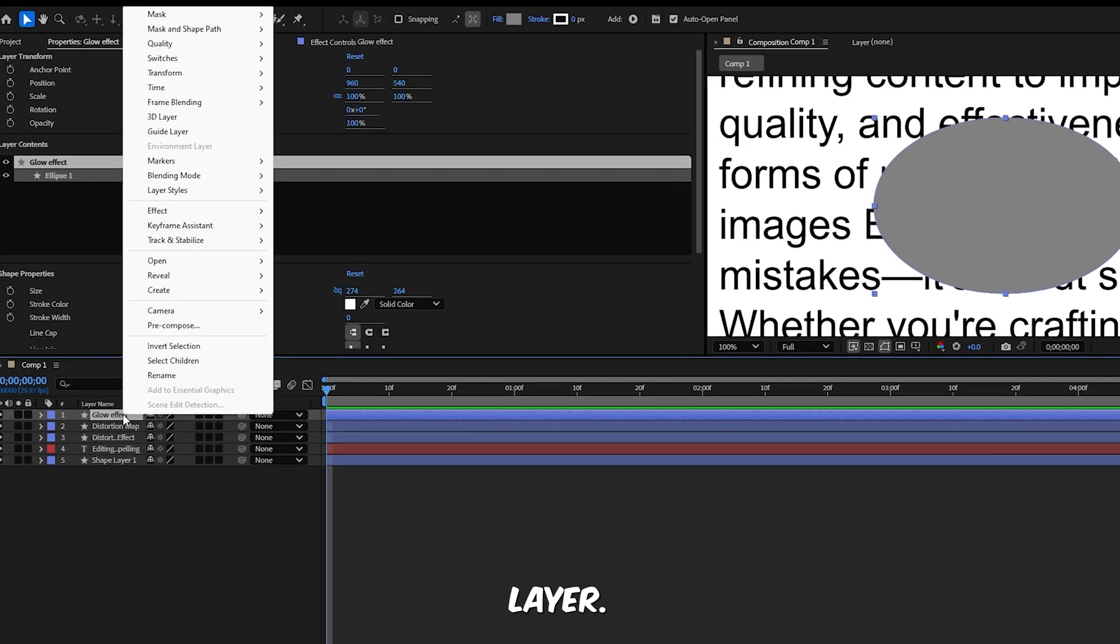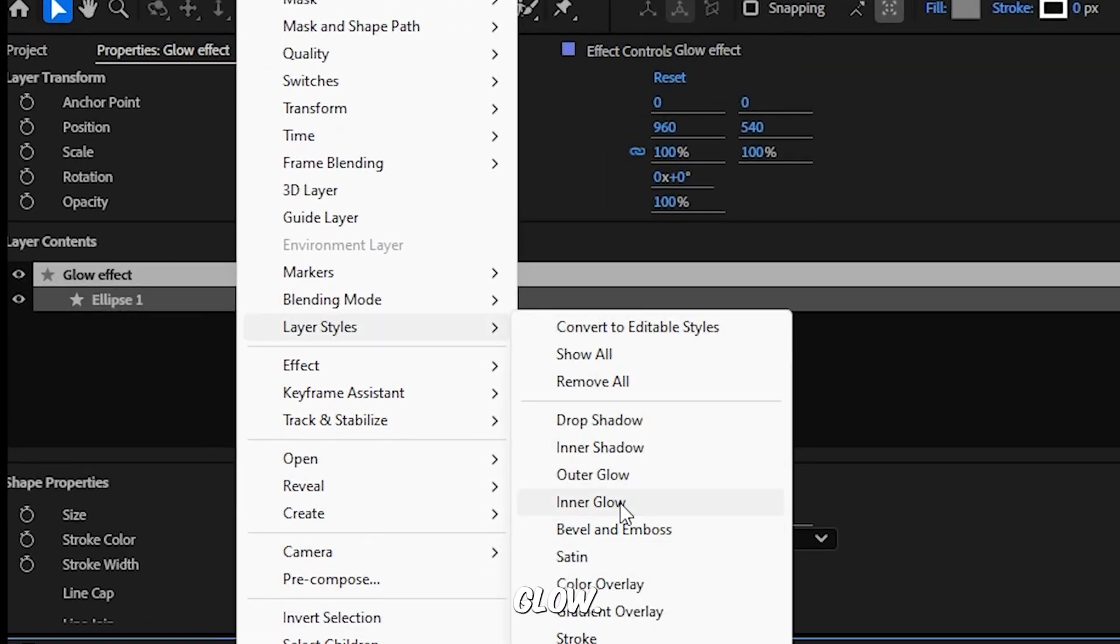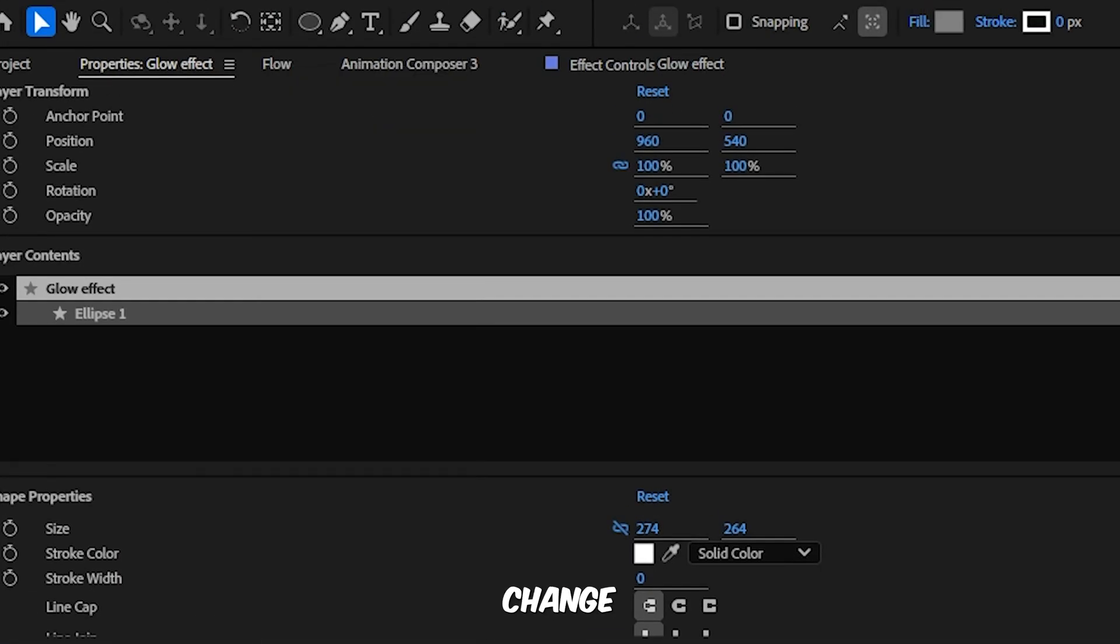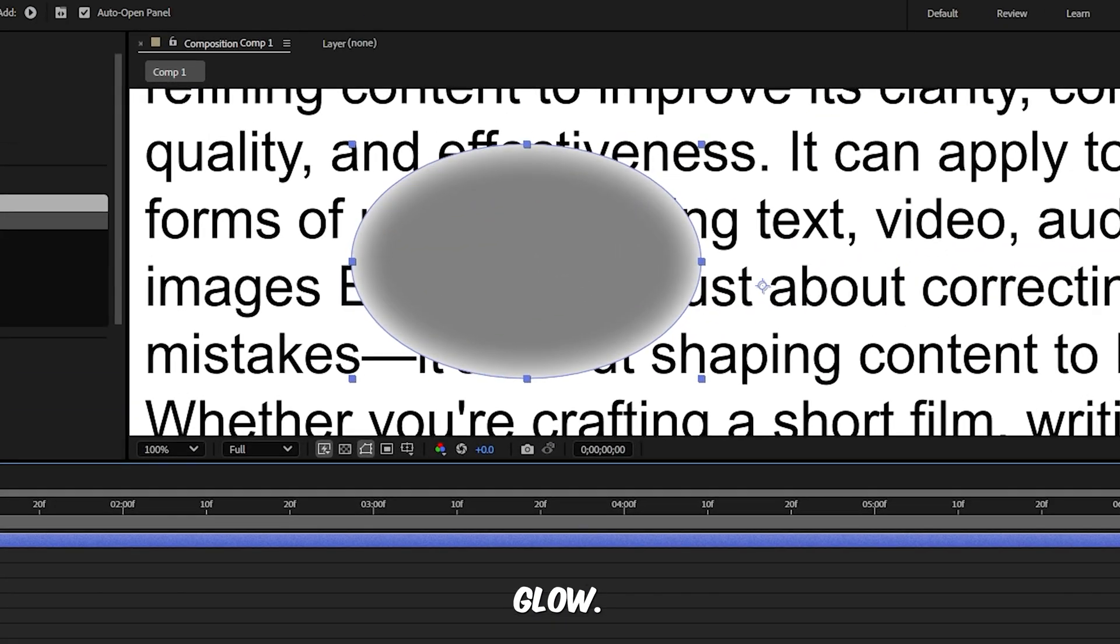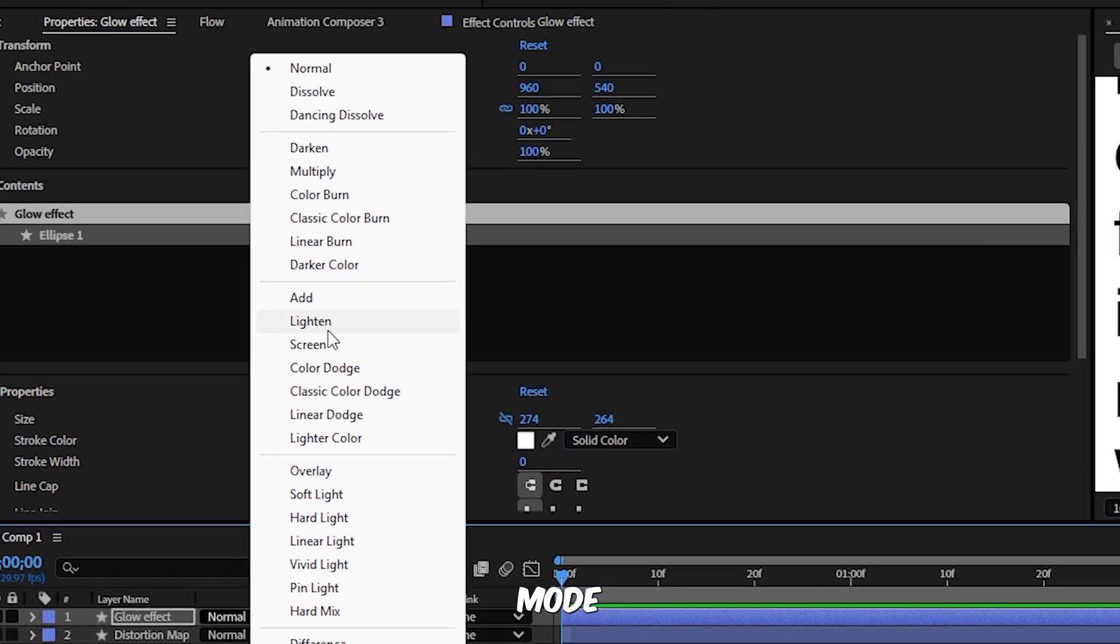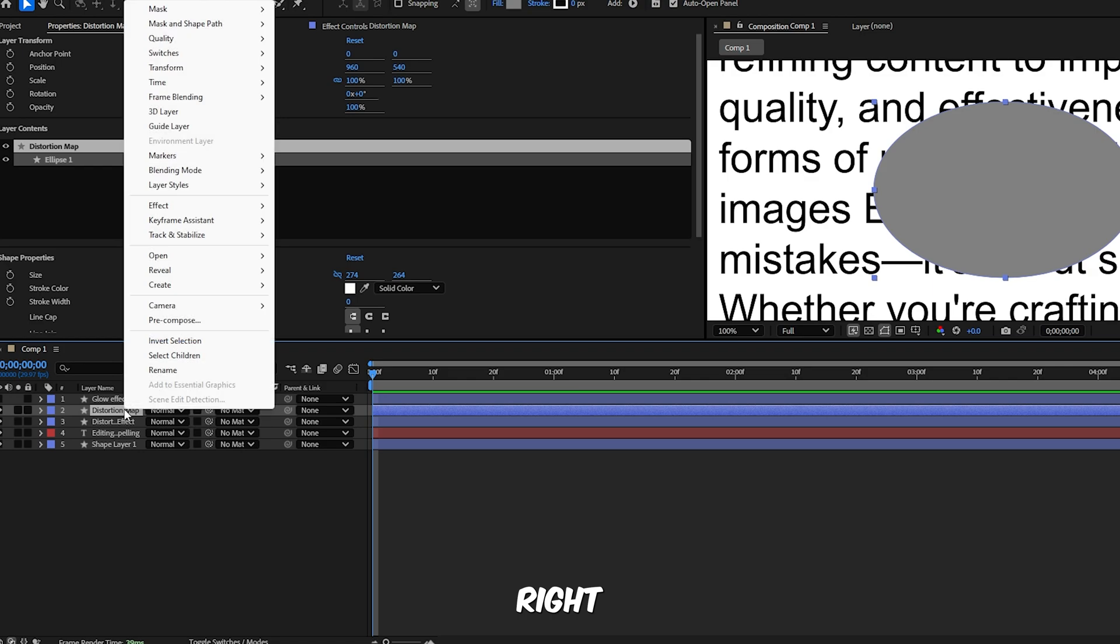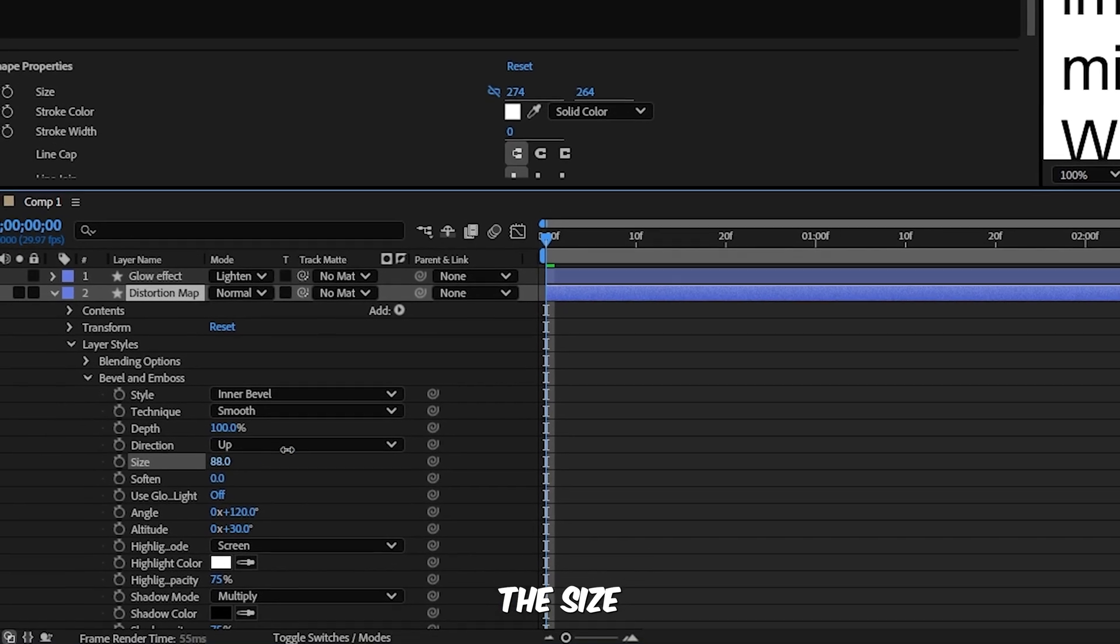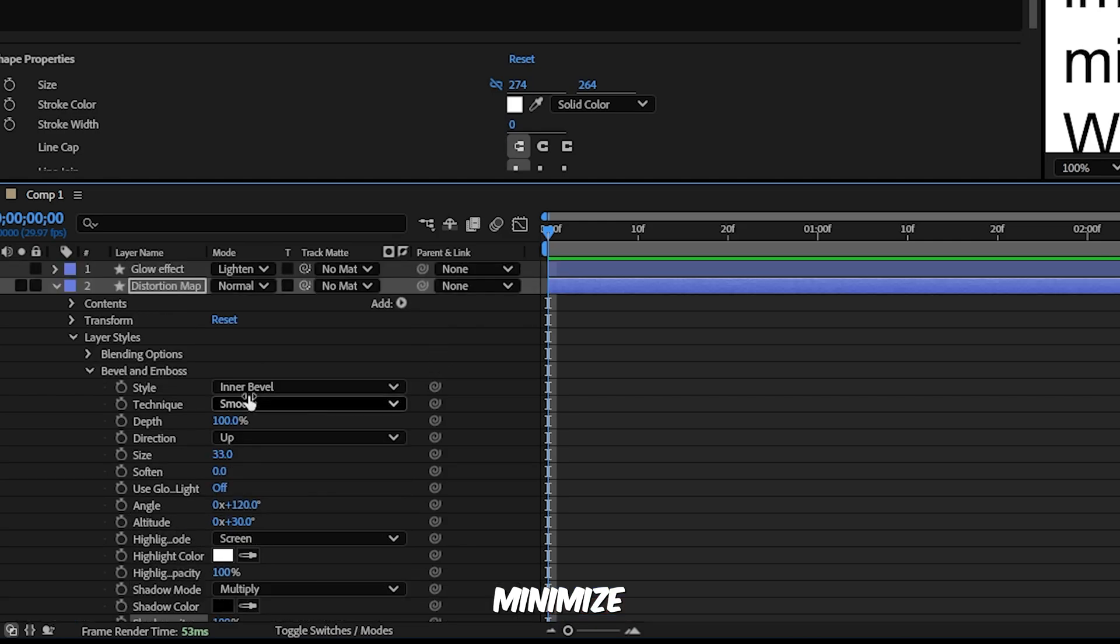Step 3, add inner glow to the glow layer. Select the Glow Effect layer, right click, head to Layer Styles and choose Inner Glow. Inside the inner glow settings set the blending mode to Normal, change the color to white, adjust the size depending on how strong you want the glow. Minimize the layer, then click Toggle Switches/Modes and change its blending mode to Lighten. You can hide this layer for now. Step 4, bevel and emboss on Distortion Map. Select the Distortion Map layer, right click, go to Layer Styles and choose Bevel and Emboss. Now tweak a few settings. Increase the size as you like, set Highlight Opacity and Shadow Opacity to 100%. Minimize and hide this layer as well.